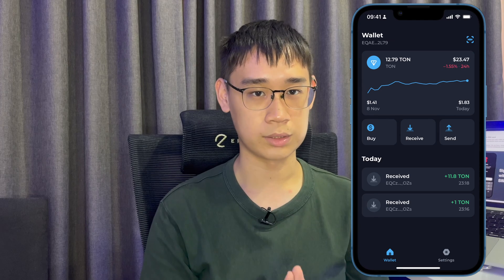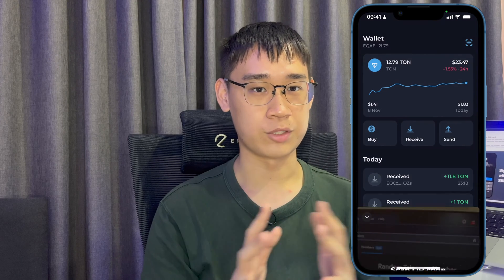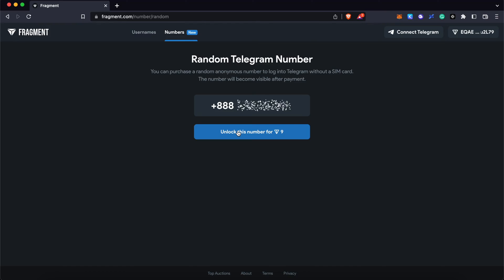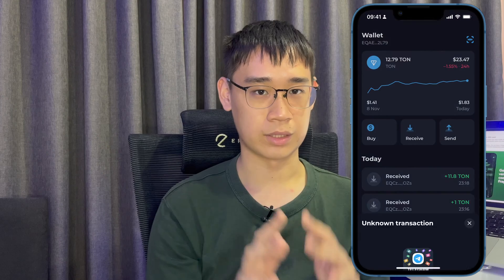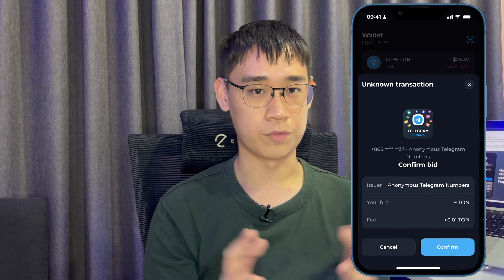Now that you have TON in your TON Keeper wallet, you can go to the Fragment platform and connect your wallet to it by scanning a QR code. You can select the option to get a random number and you will need to scan the QR code again to confirm your payment.